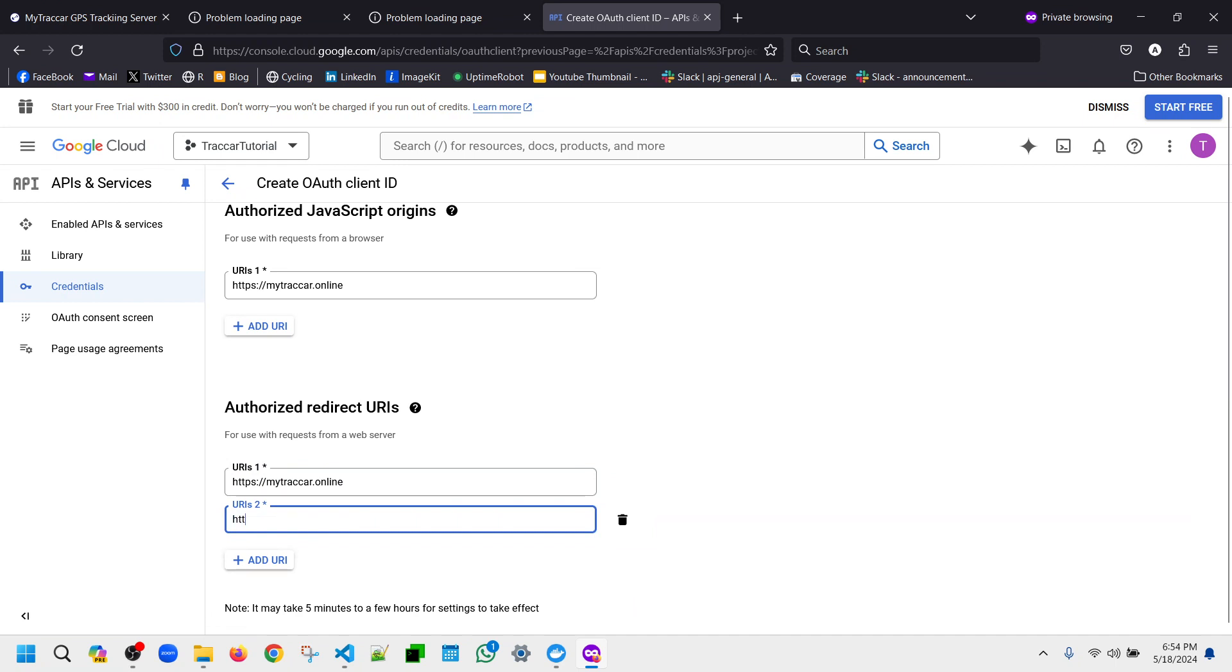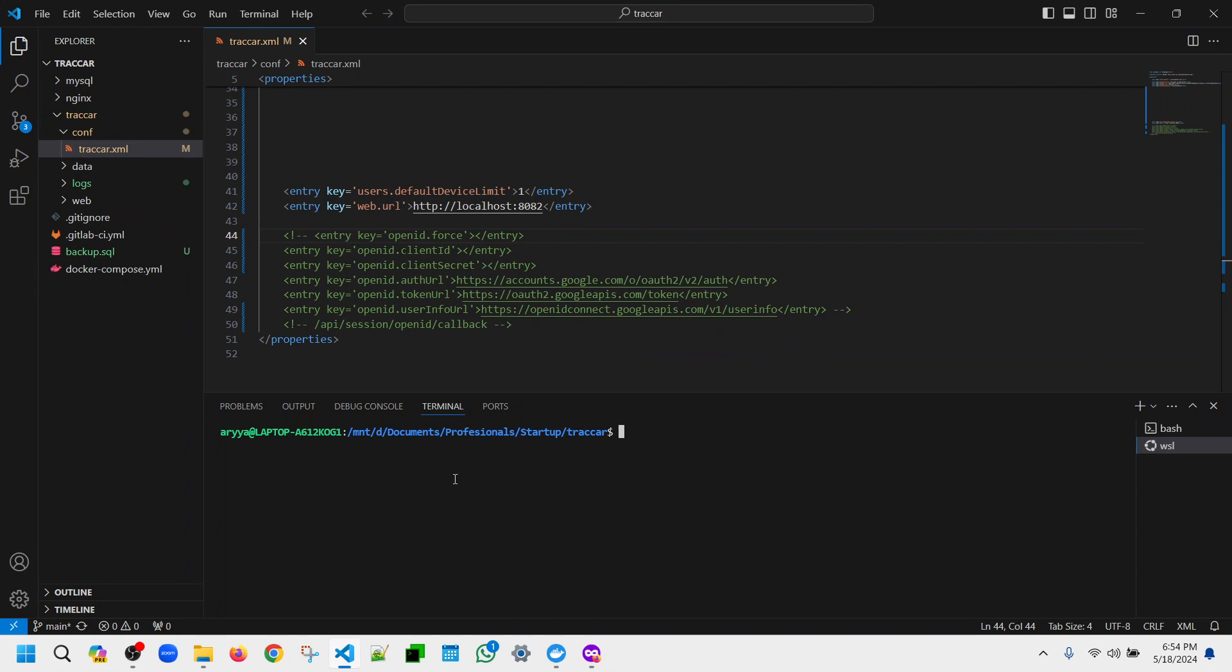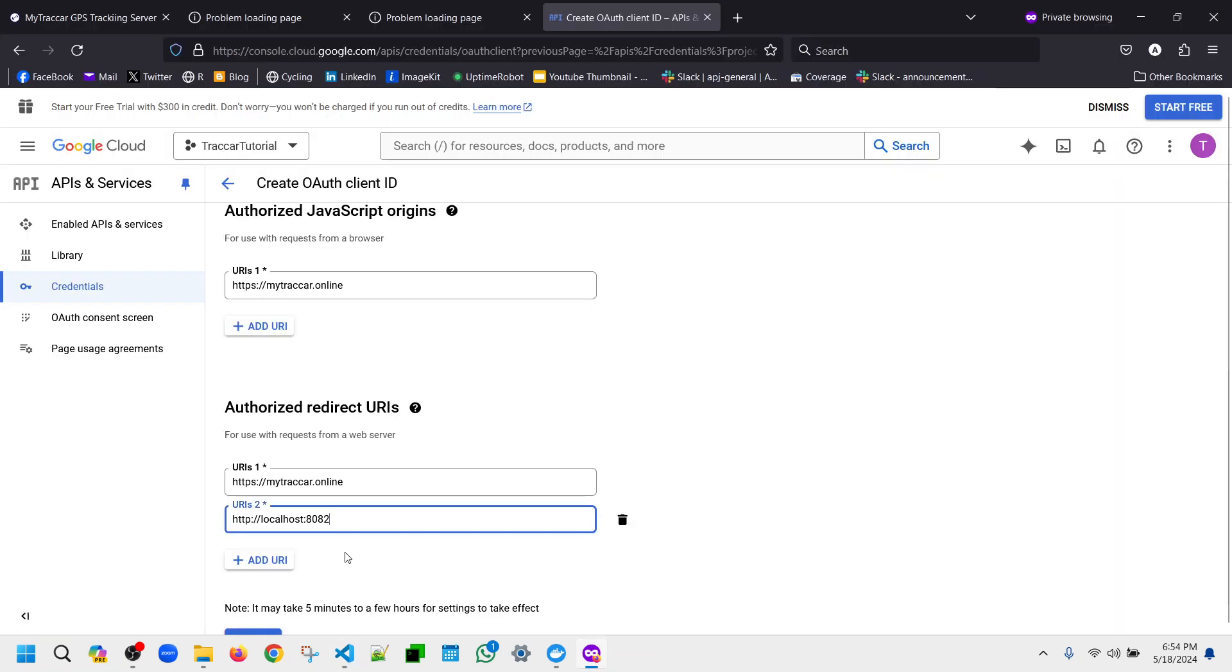Also let's put the localhost 8082 and the callback will be around here, so let's also put that here just in case.